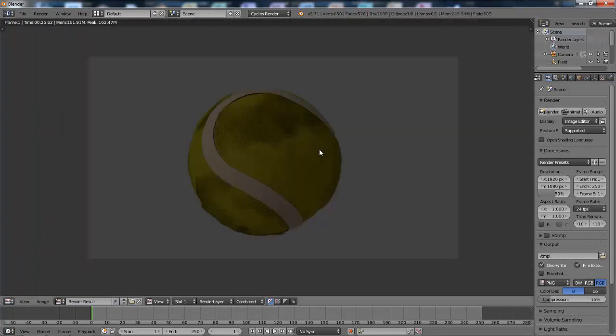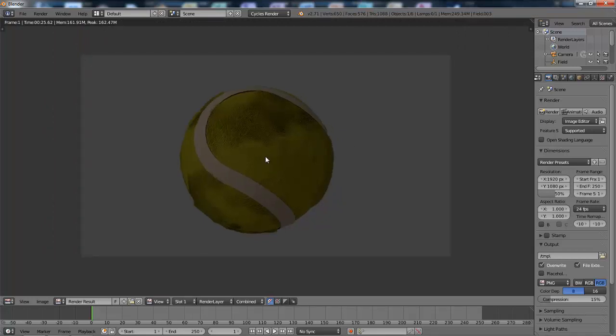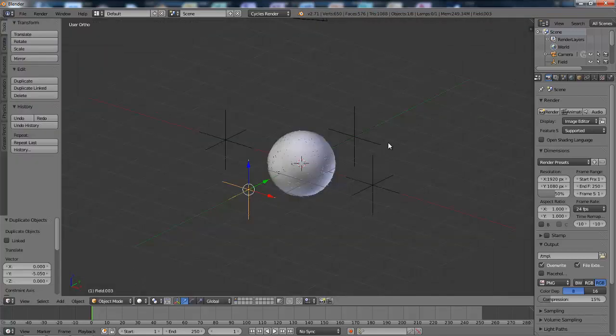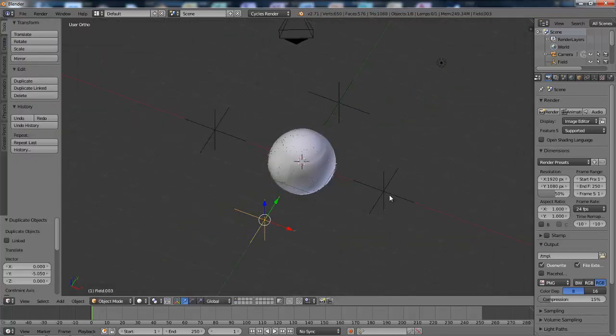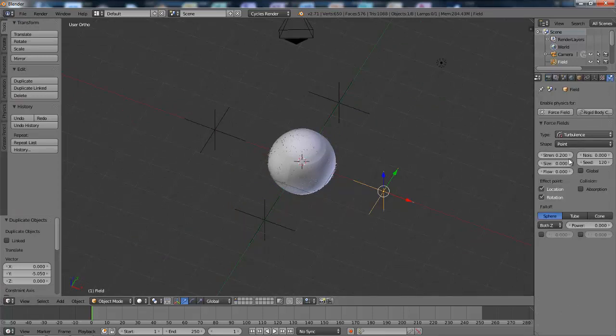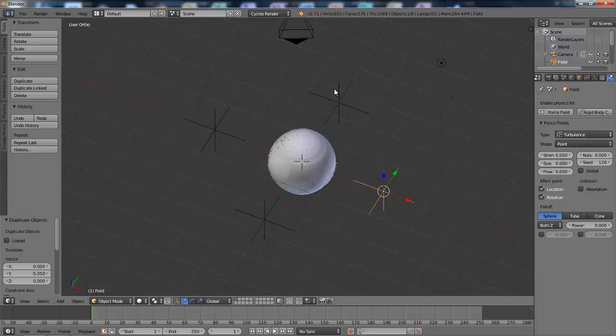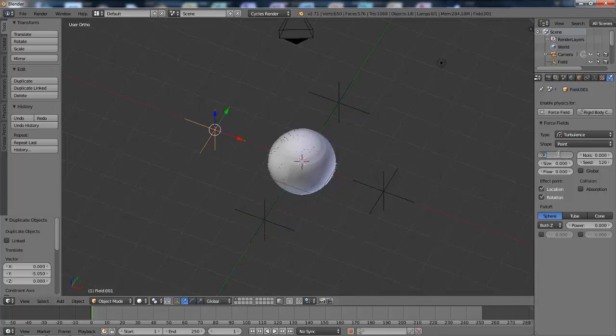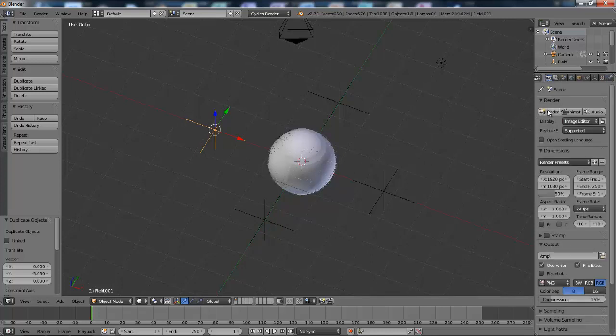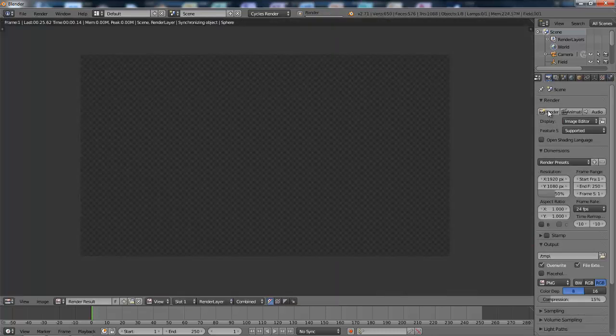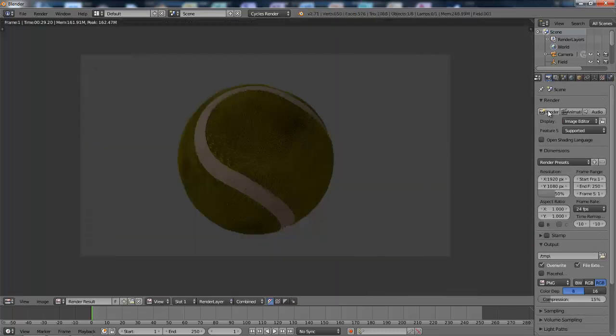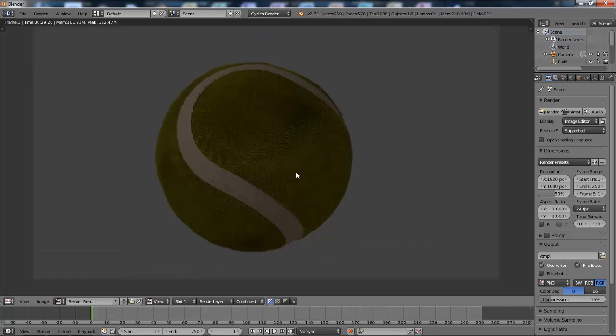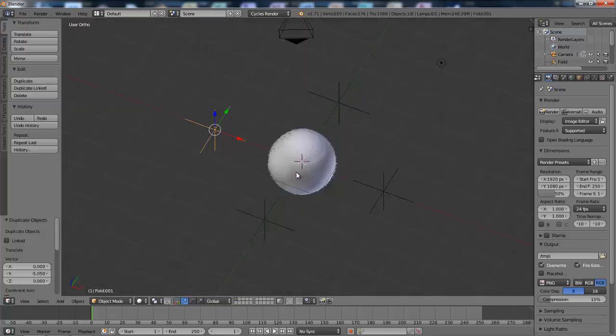You can see that the force fields are way too strong. So I'll go and turn that down to say 0.05. And that's starting to look a bit better. I suppose that'll do.